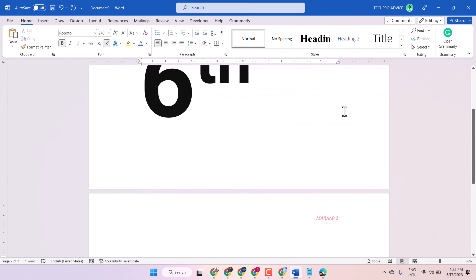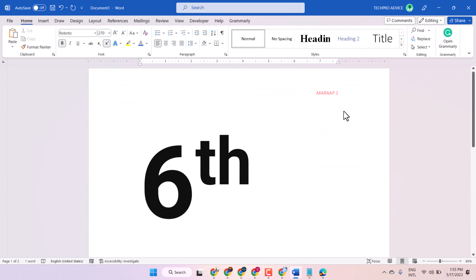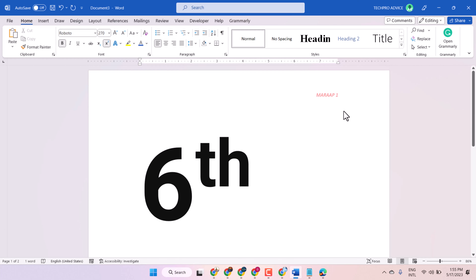So this is the method that you can type 6th in Microsoft Word document. Thanks for watching.